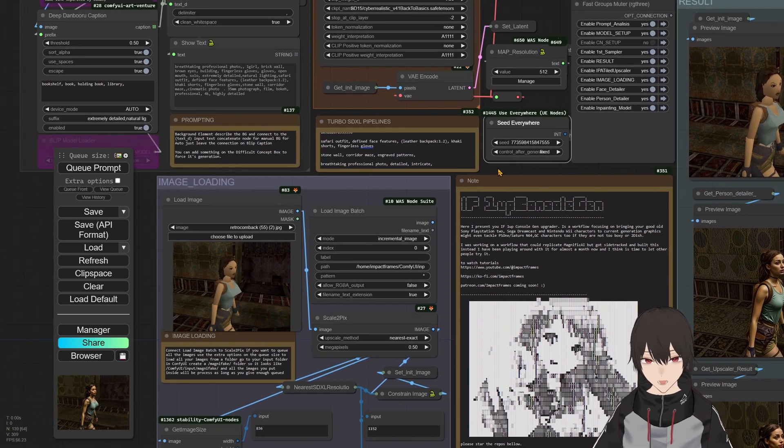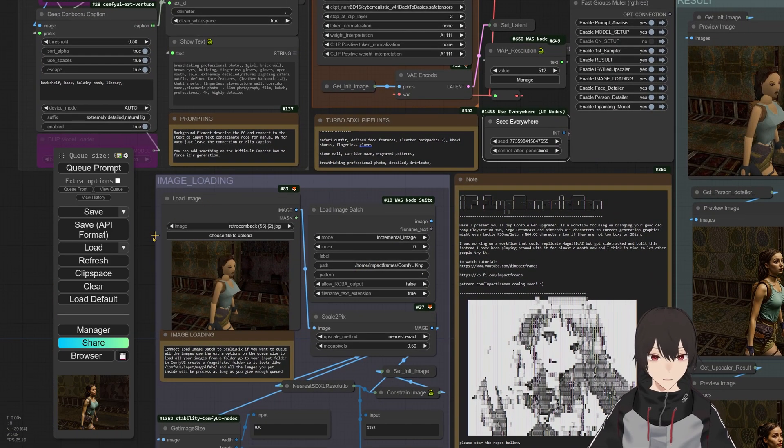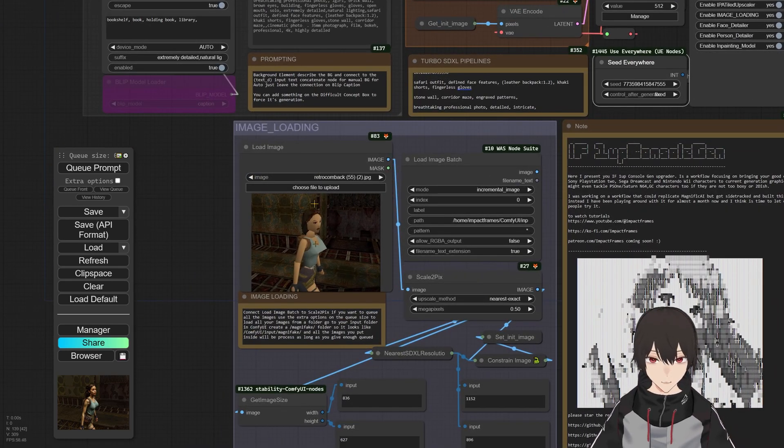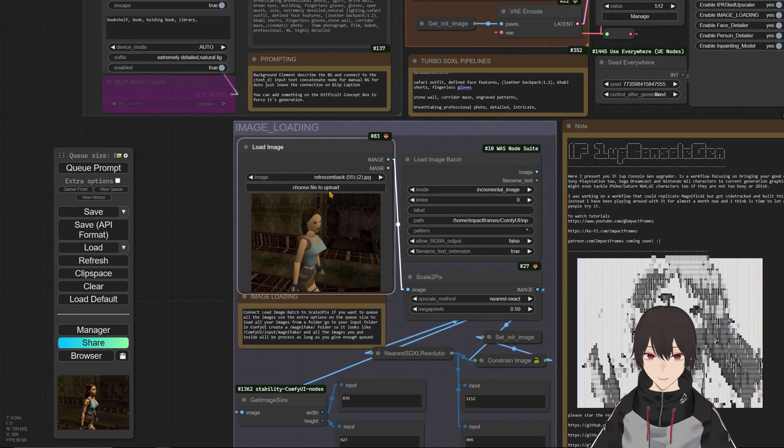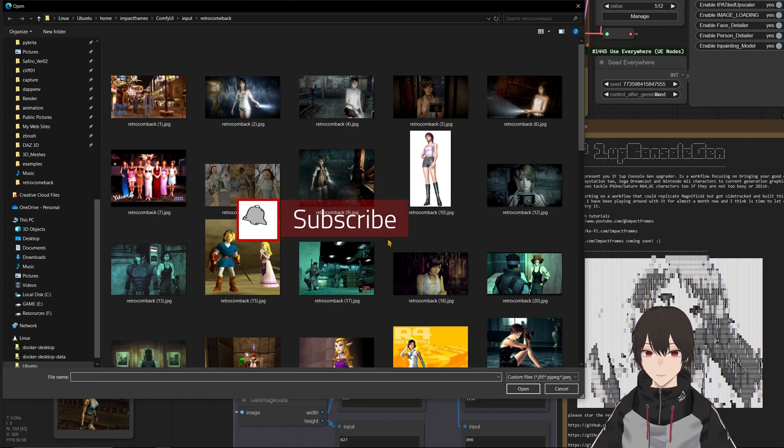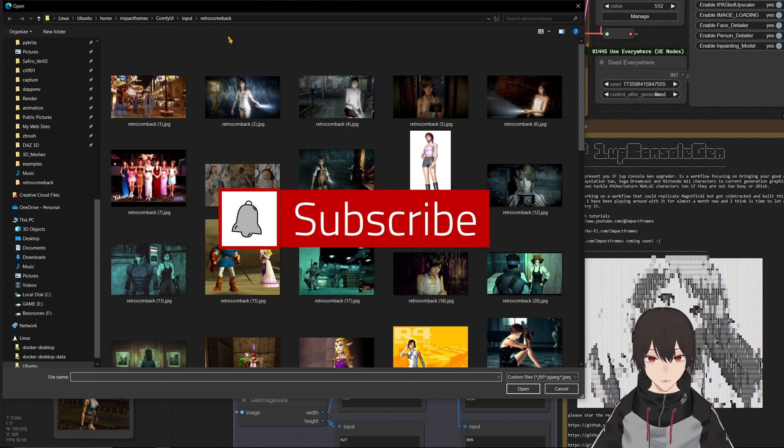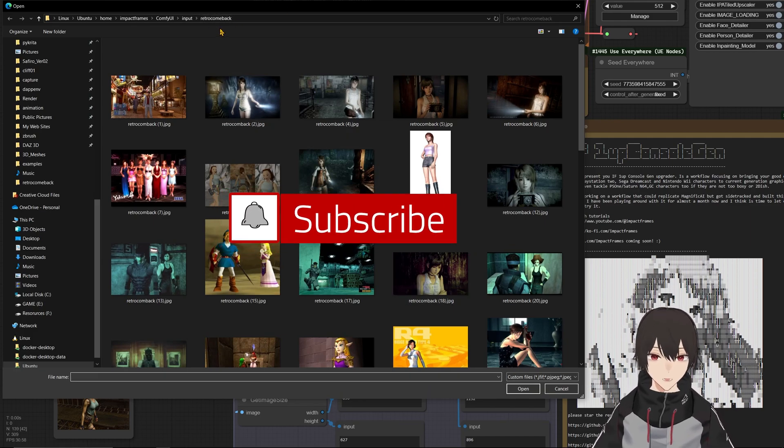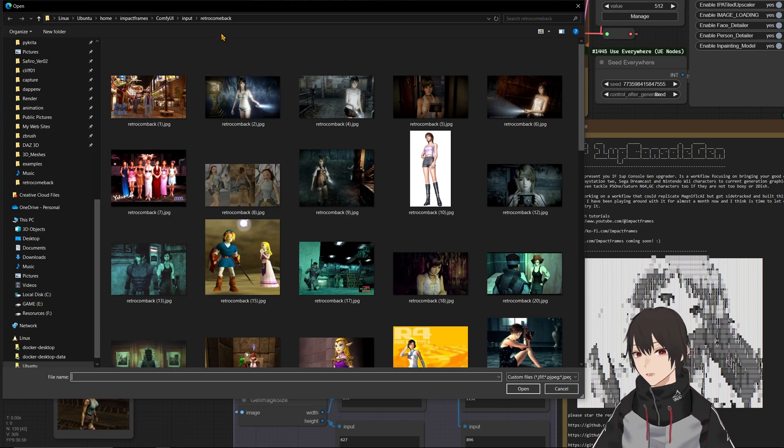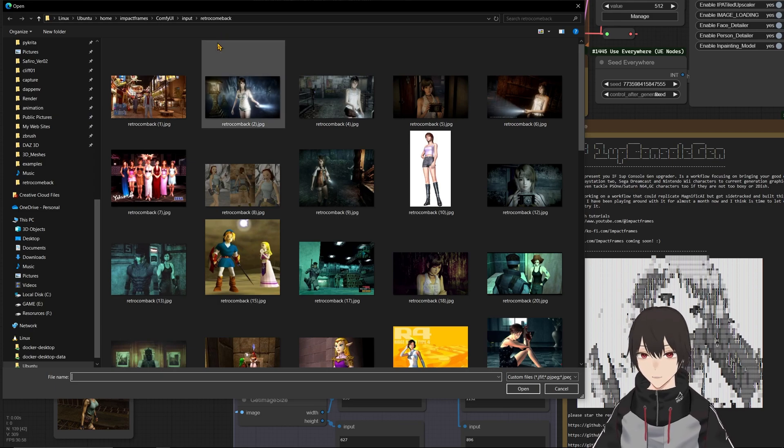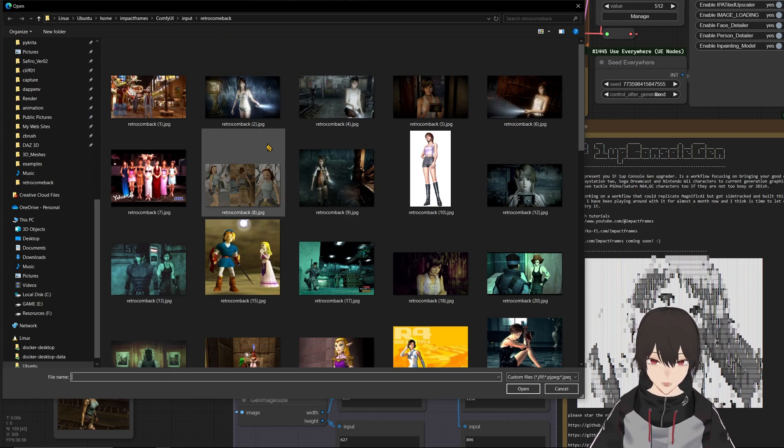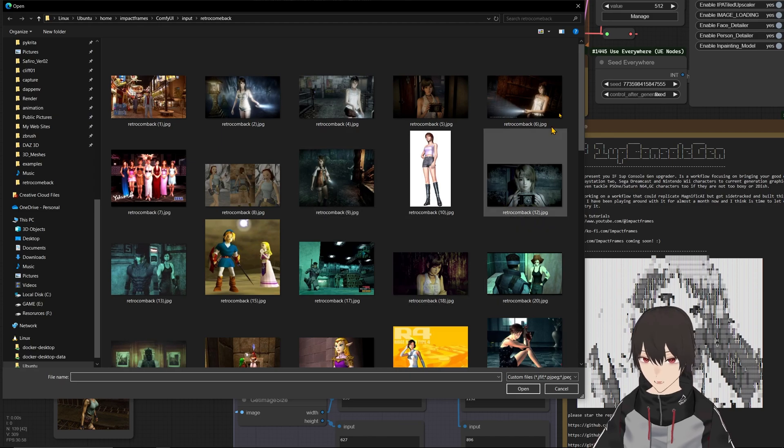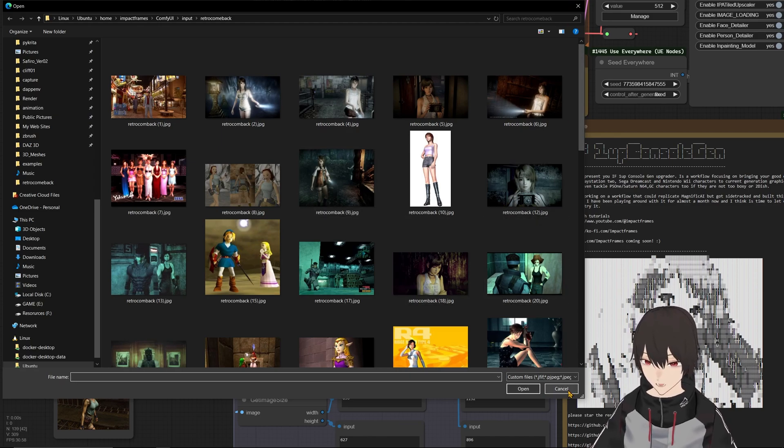Let me know if you can run this in a lower grade card. And yeah, to start using it, you just come in here and you will go into your input folder inside the ComfyUI directory and create a new folder called Retro Comeback, because I was planning to name this Retro Comeback, and put your images in there. It can be named anything, but you have to change the name in here.